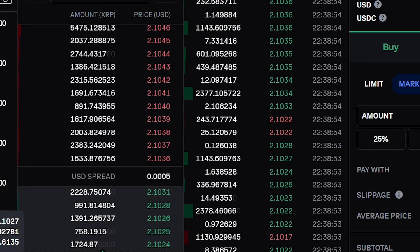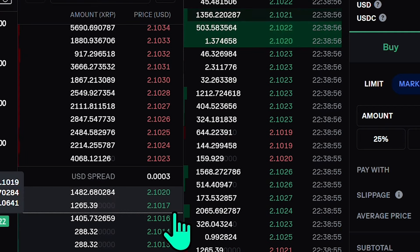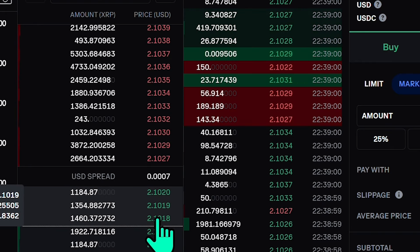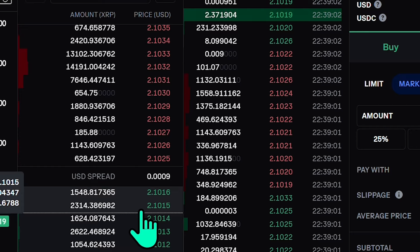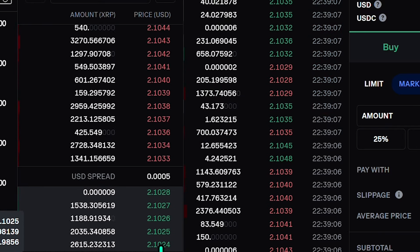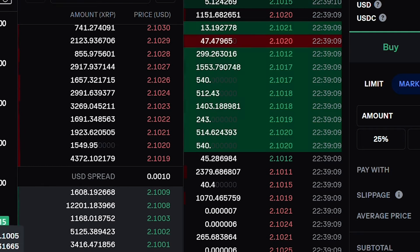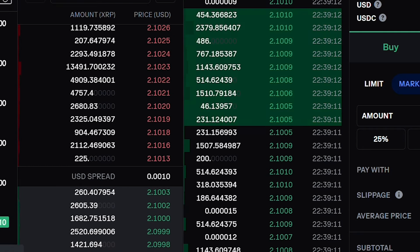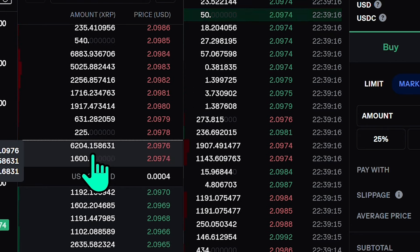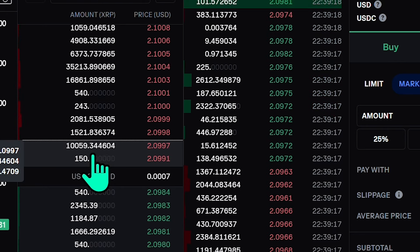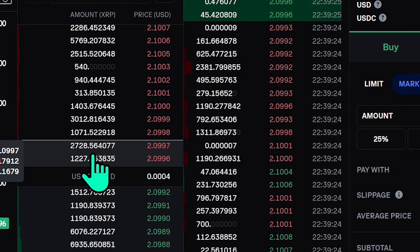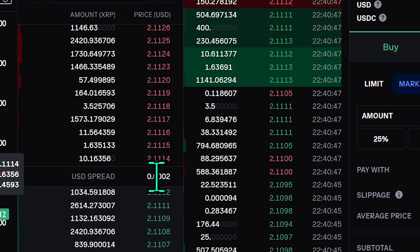One practical use of the order book is to avoid slippage — it lets you estimate potential slippage when placing large market orders, ensuring you don't get a price you're unhappy with as the system works down the list. You can also use the order book to identify trends: sudden changes in order volumes at specific prices can signal market shifts.